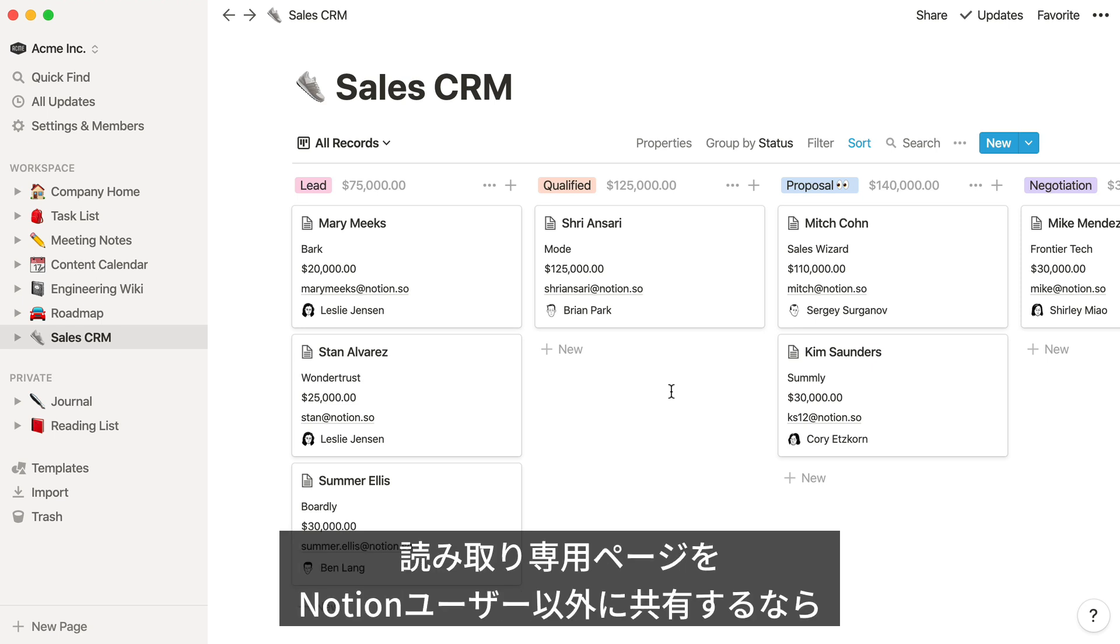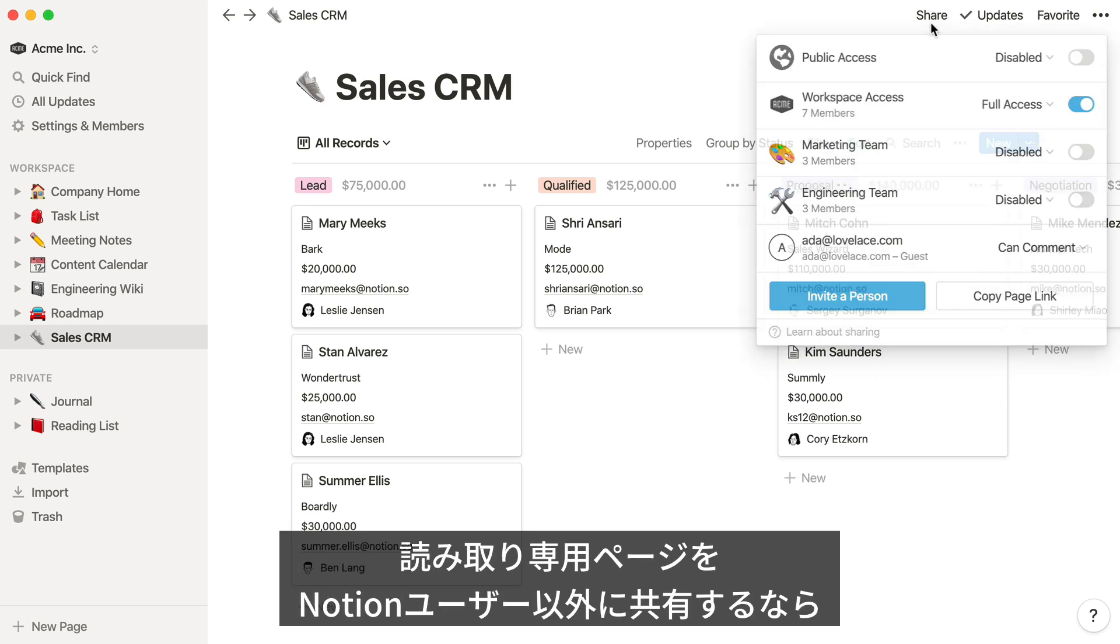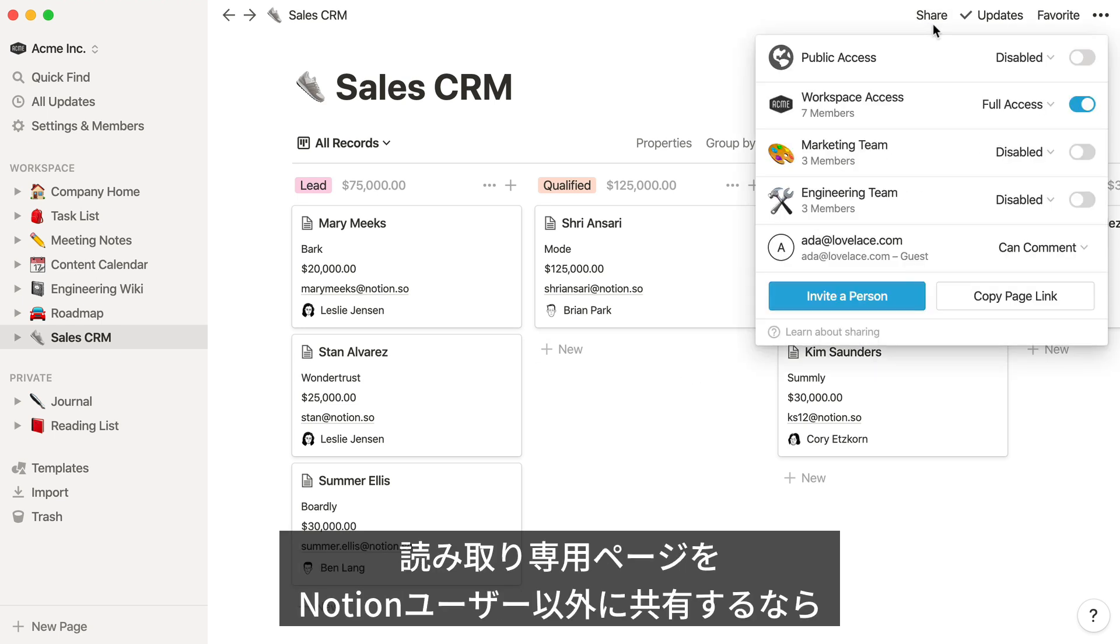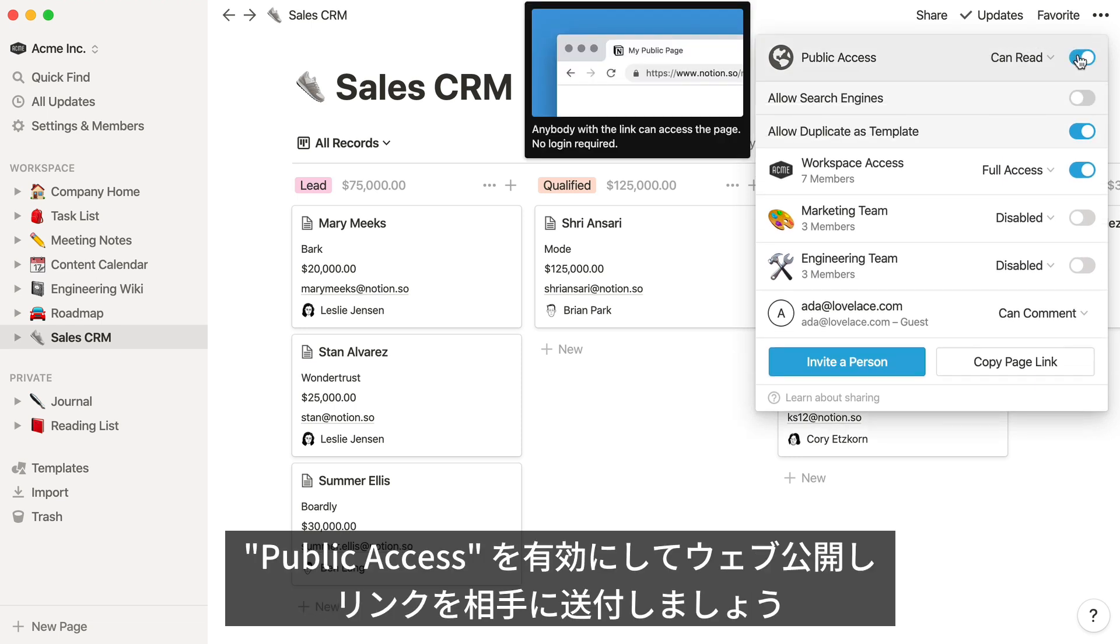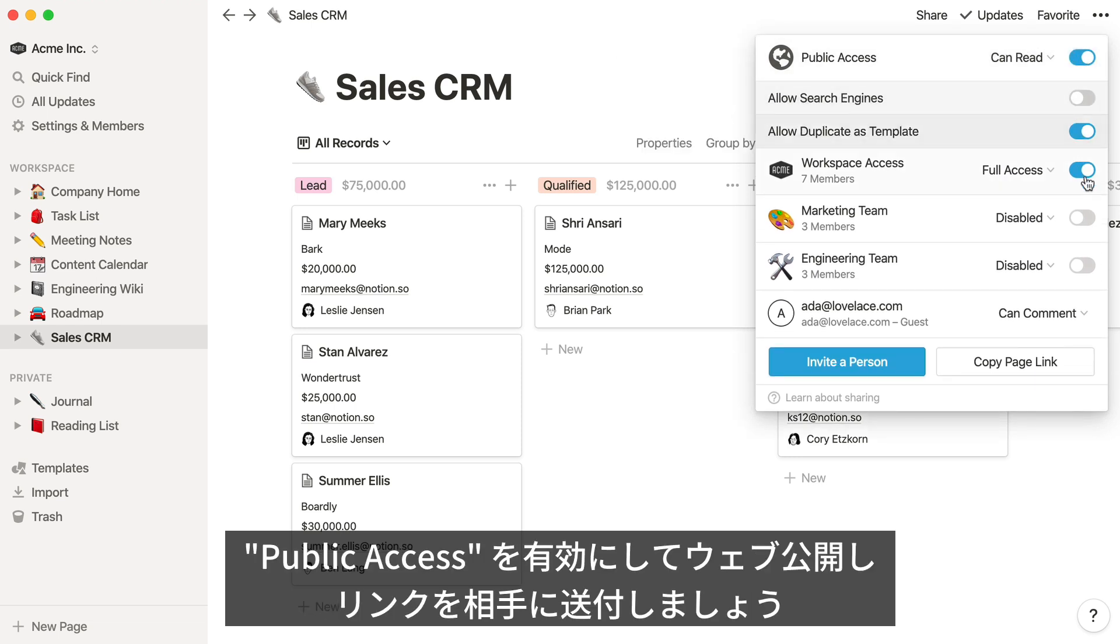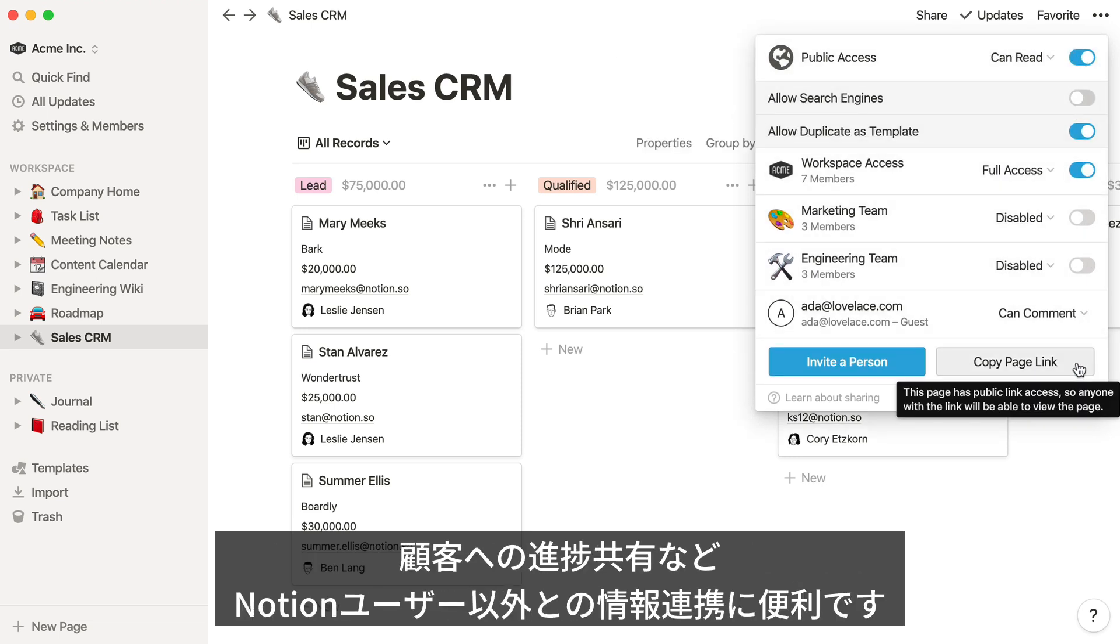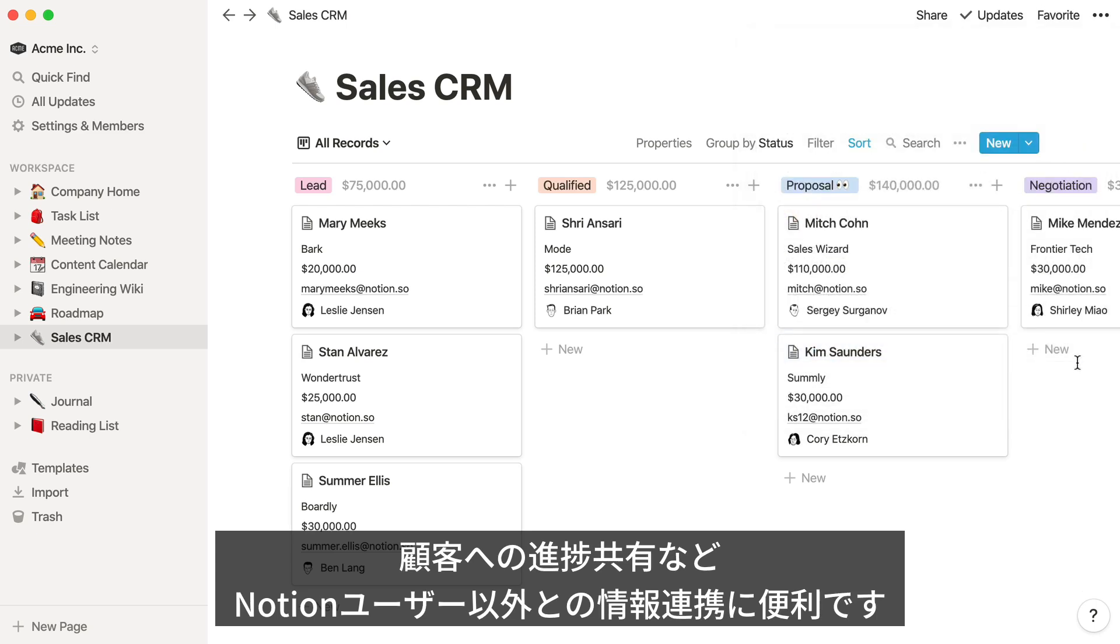If you're looking for a way to quickly share a read-only page with someone who doesn't have a Notion account, just enable Public Access in the Share menu to publish it to the web, and share the link with them. This is a great way to give your clients visibility into the projects you're working on, even if they're not a Notion user like you.